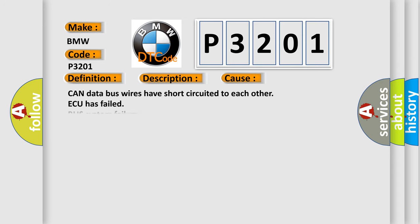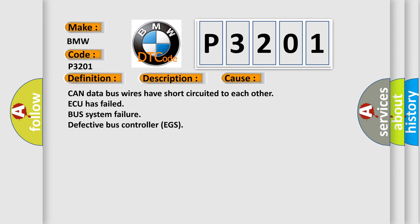This diagnostic error occurs most often in these cases: CAN data bus wires have short-circuited to each other.